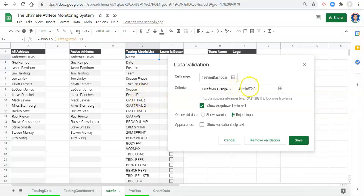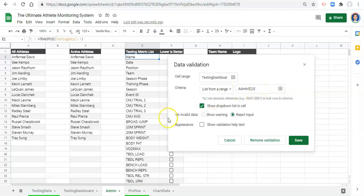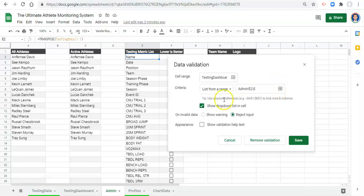If you care about what's in the list, you might not want to include name, date, or position. You might want to define a separate list of metrics — broad jump, 10 meters sprint, body weight, body fat — and refer to that list for the dropdown. I do it this way because I generally know what I'm looking for, but it needs to be flexible for multiple users. Click save.